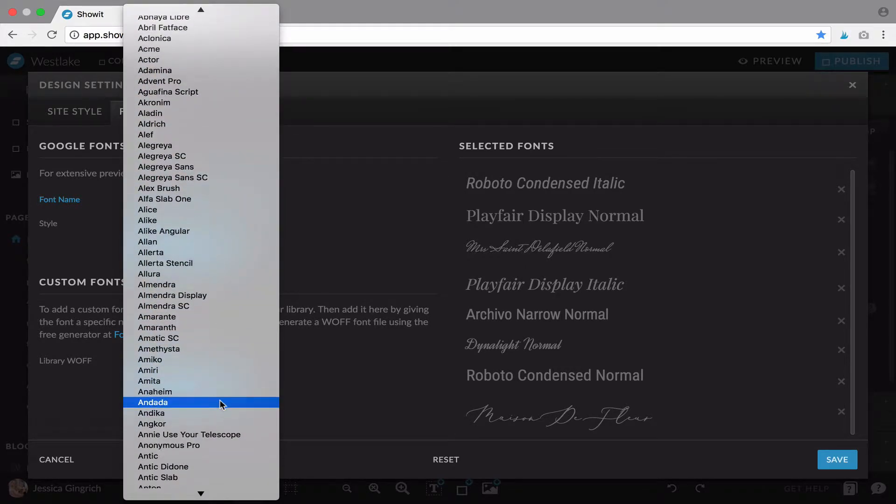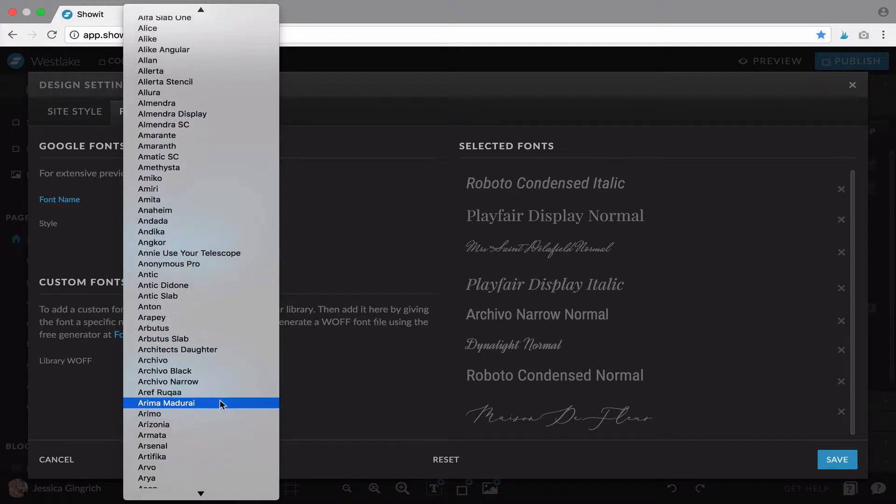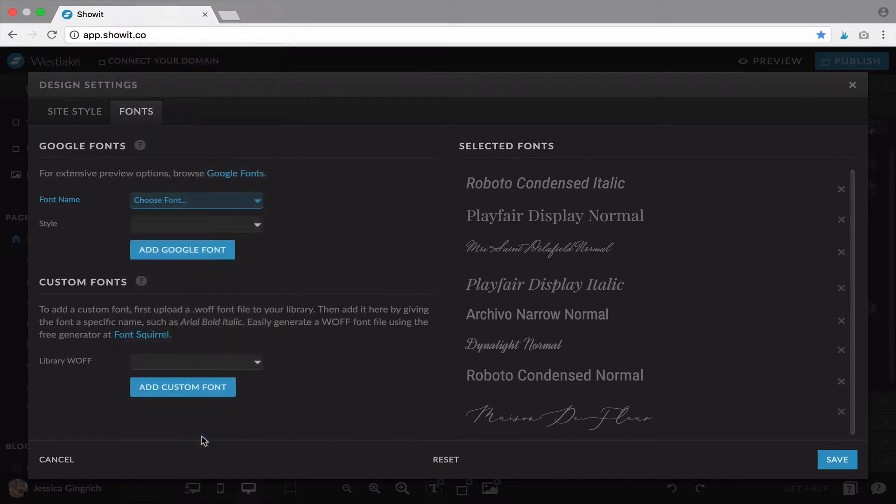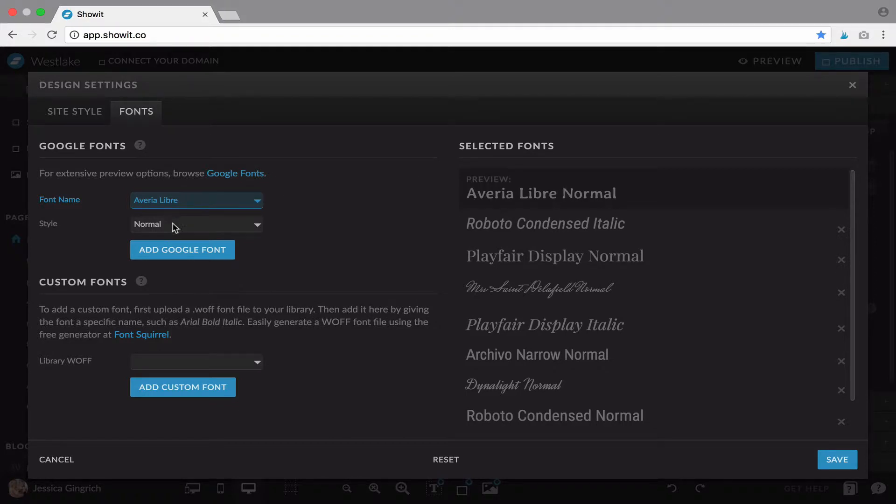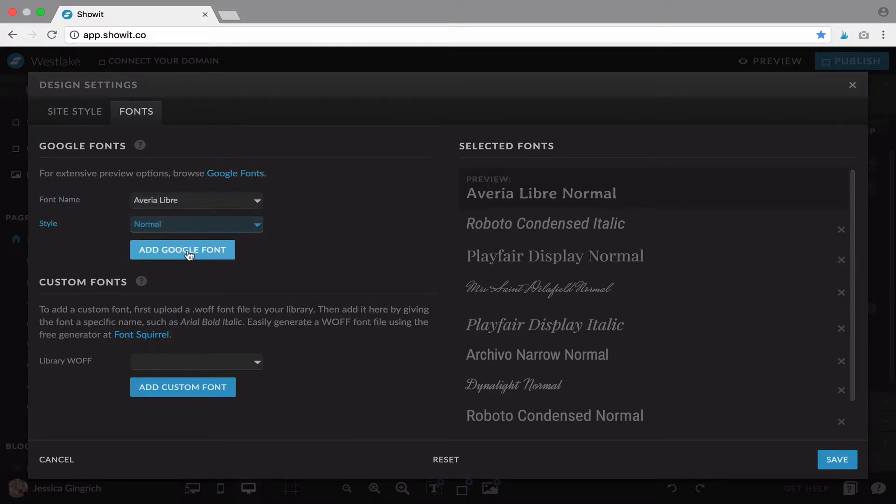So if you are using a Google font it's super easy. Just scroll and find it and click it and it'll show a preview. You can select the style, whether it's italic or normal, and hit add Google font and then it will add it to your library.